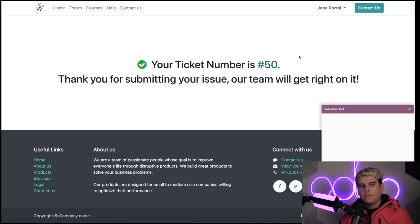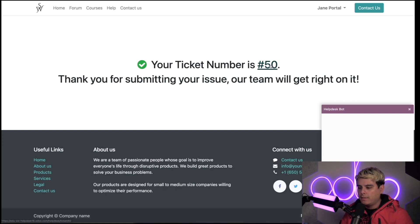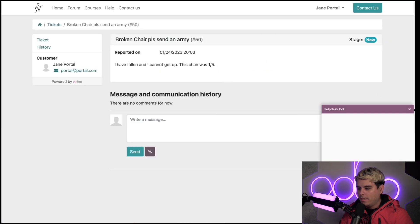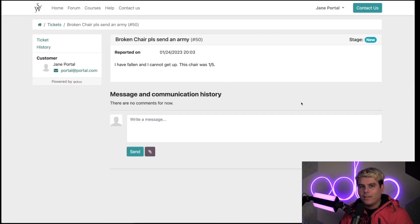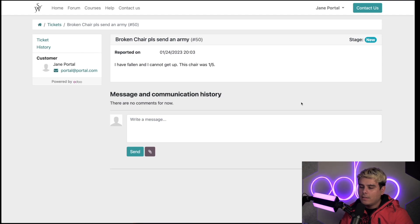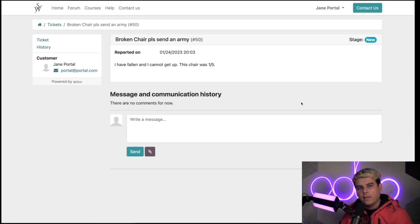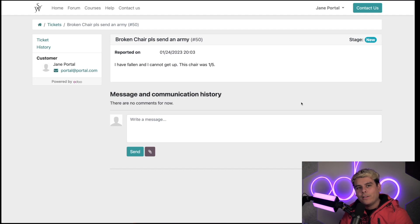They can click on that number to view their ticket. Since this customer already has an account with my company, this page shows them a lot more extra information.